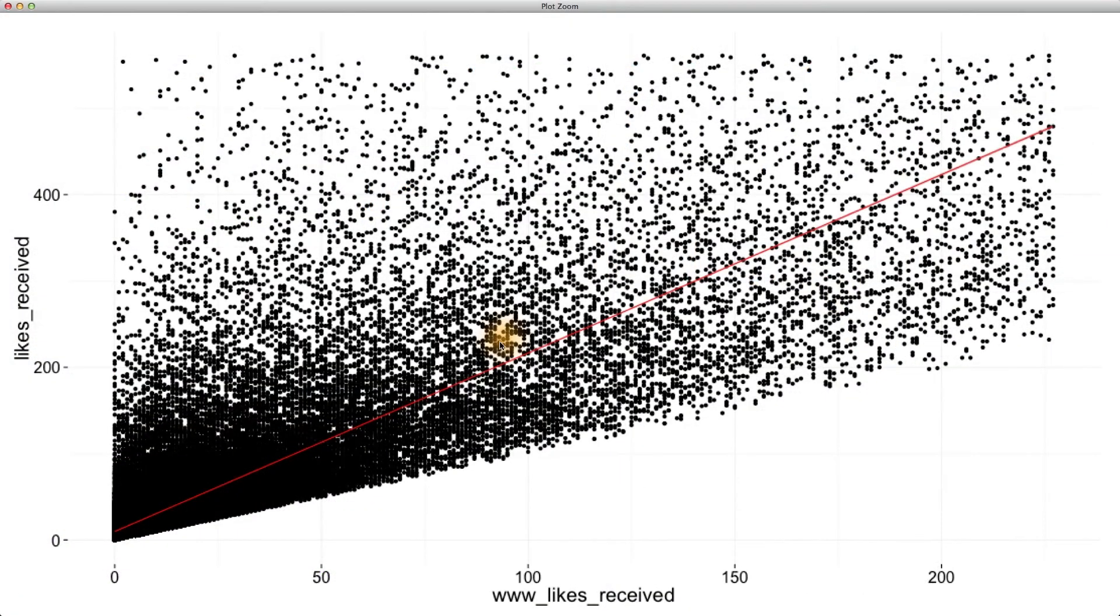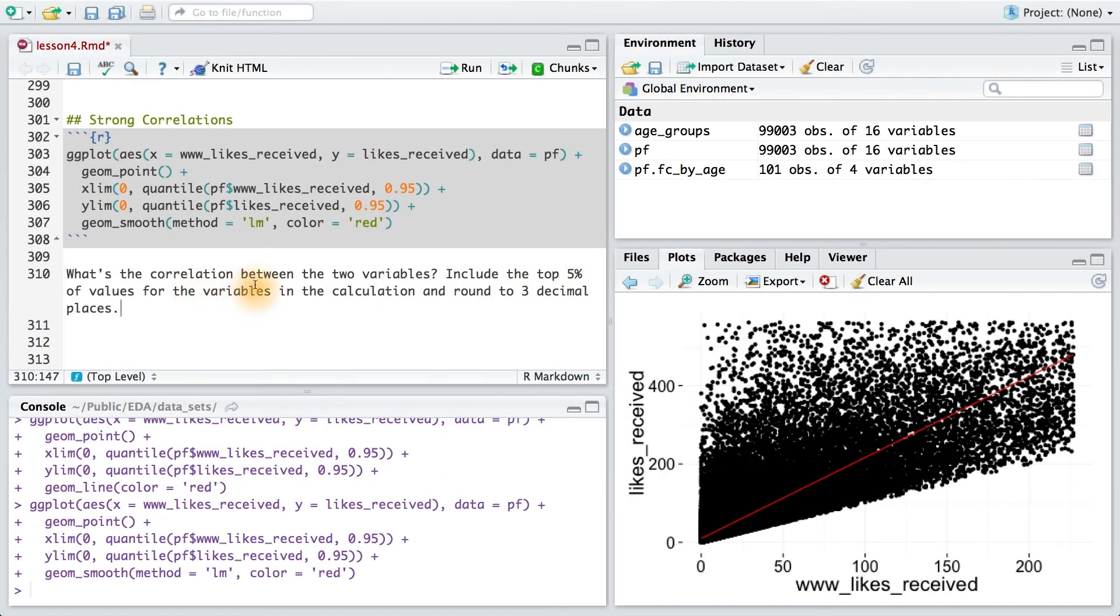Let's quantify this relationship with a number. So what's the correlation between our two variables? I don't want you to have to subset the data, so just include all the data points. And then round your answer to three decimal places.